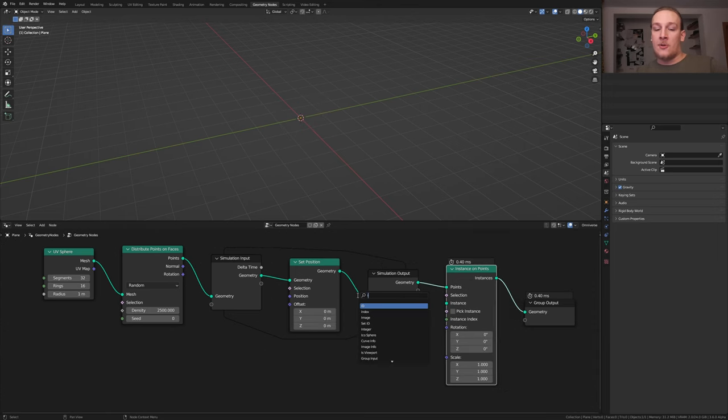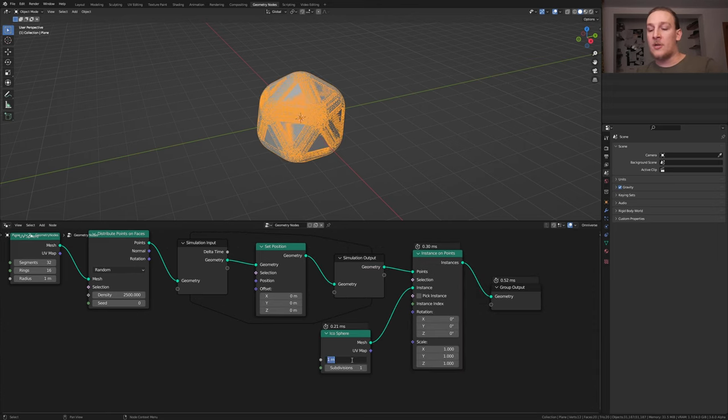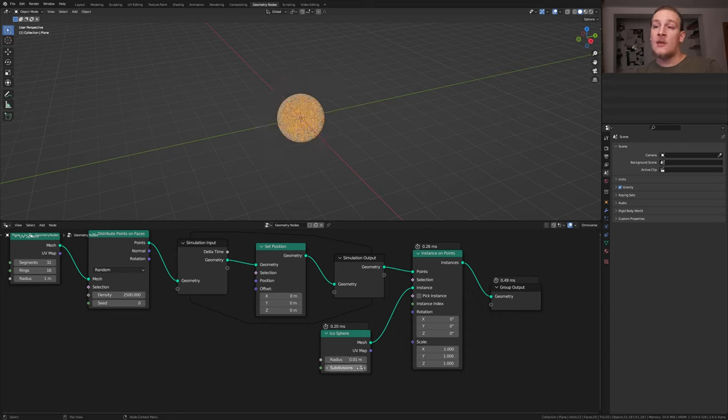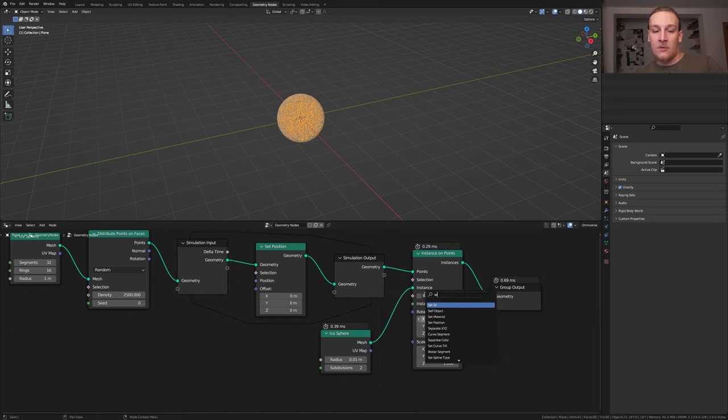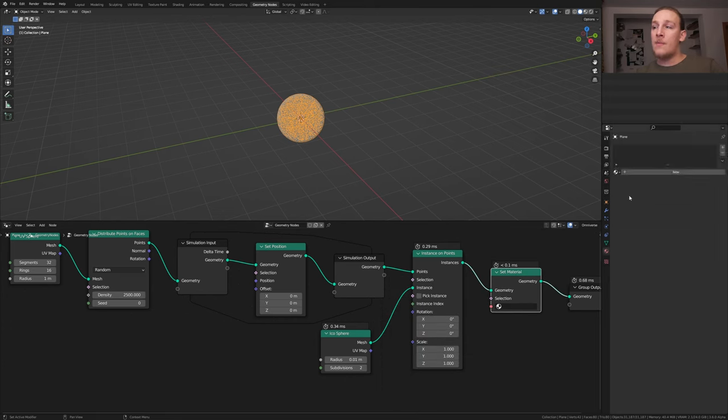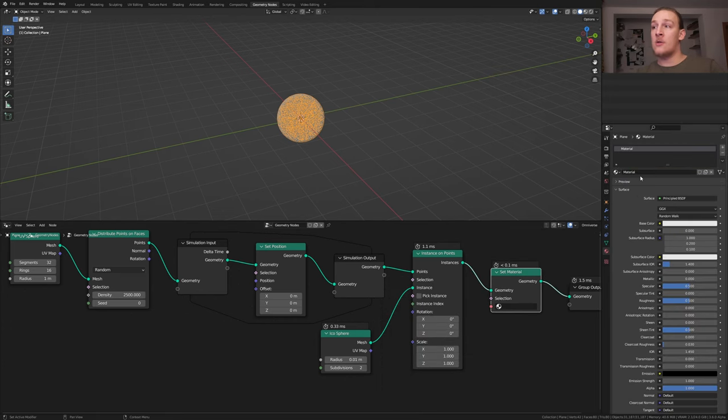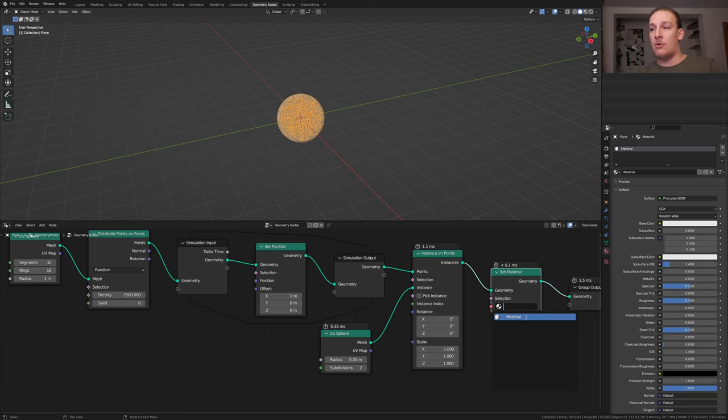For the instance I'm going to use an icosphere. Set the radius to 0.01. You can leave the subdivisions at 1 but I'm going to set them to 2. Add a set material node. In the material properties click on new and select the material here.